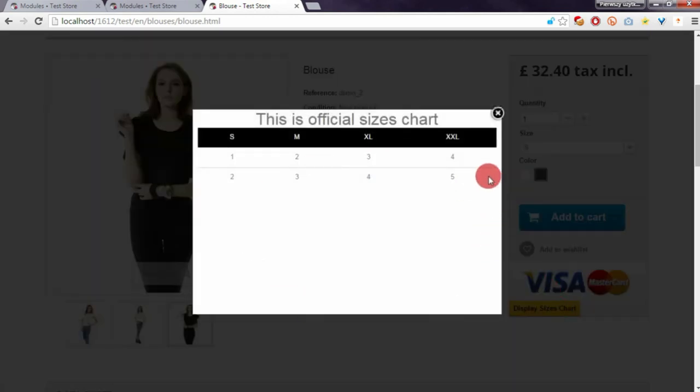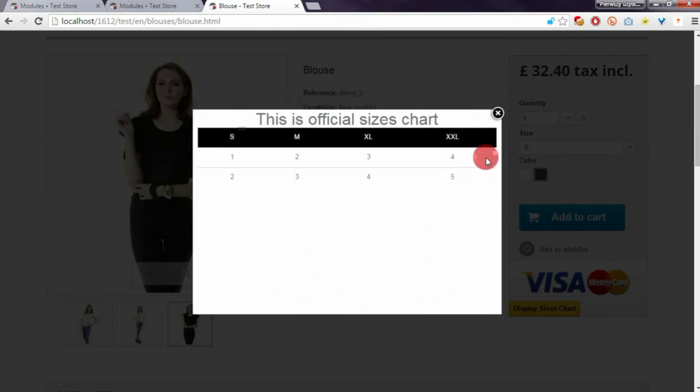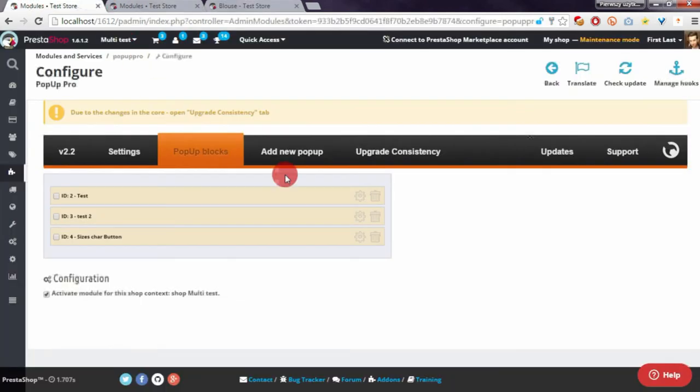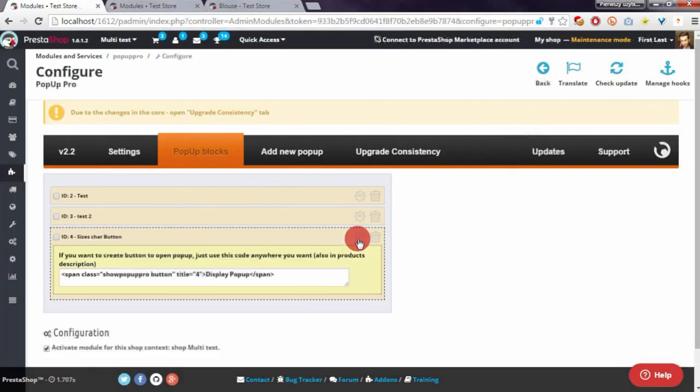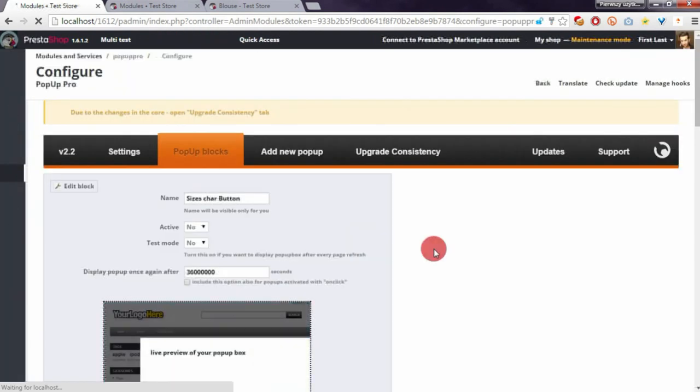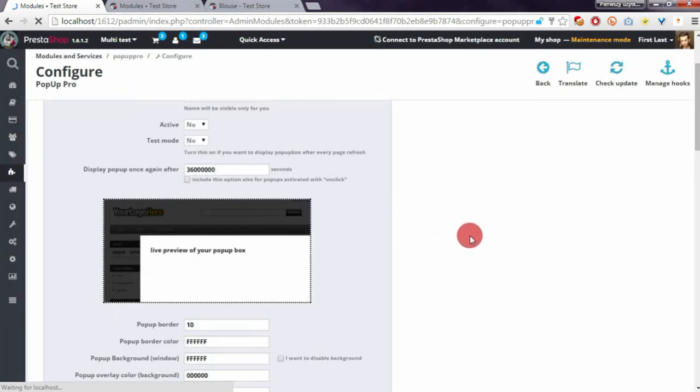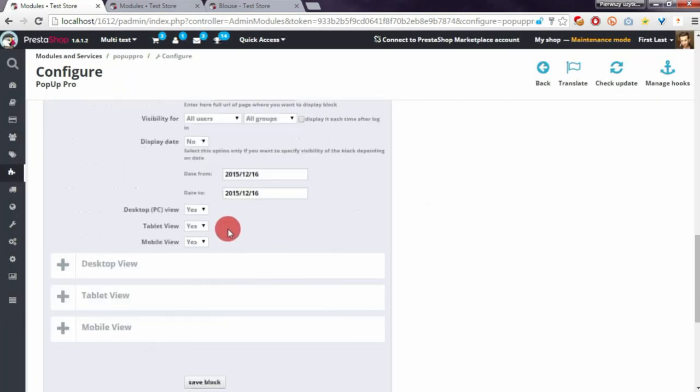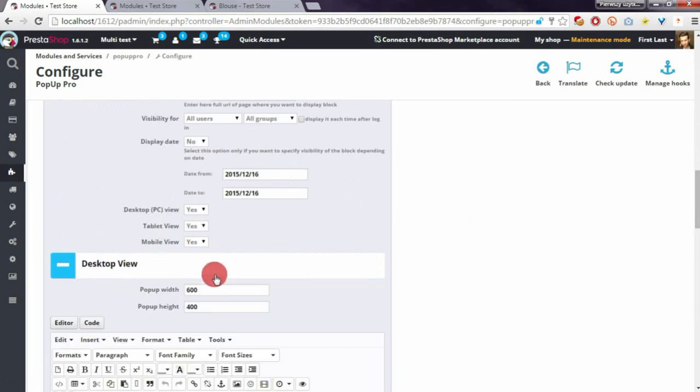You can of course customize the appearance of the pop-up - for example, change the height parameter. I will do it now. Here it is, the height parameter.